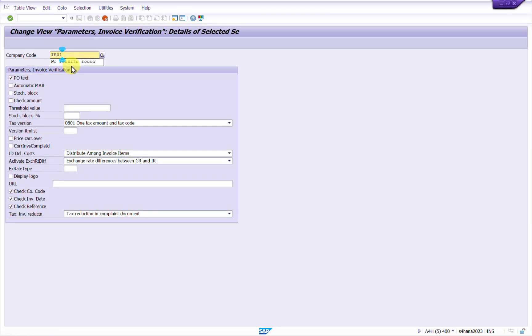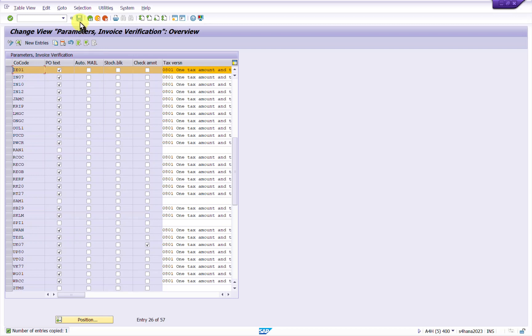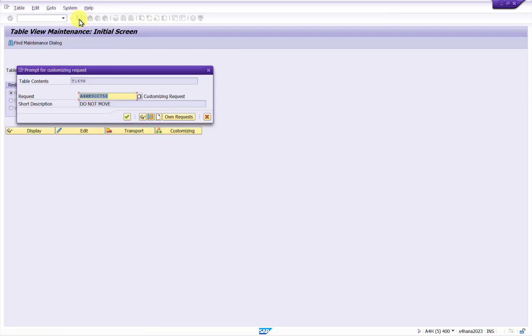So my company code is this. Just press enter. So now new entry exists for my company code and just save it.